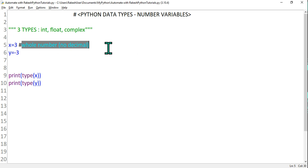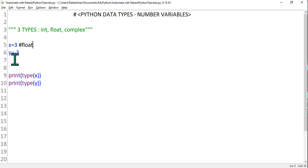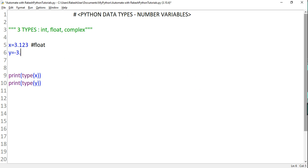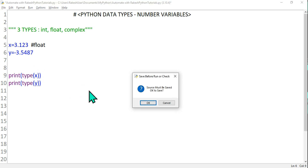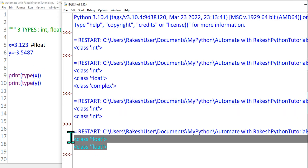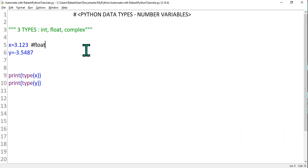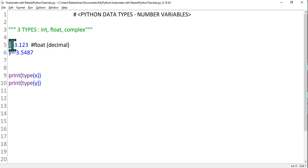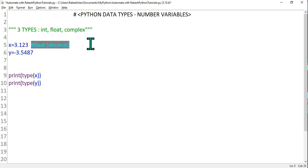The moment you have a decimal, it becomes a float. If I type 3 point something, even a negative number with a decimal — if I run it now, this will become a float type. The moment you have a decimal, this becomes a float type. So the thing to remember is: if anything has a decimal, the data type will automatically be assigned as float.